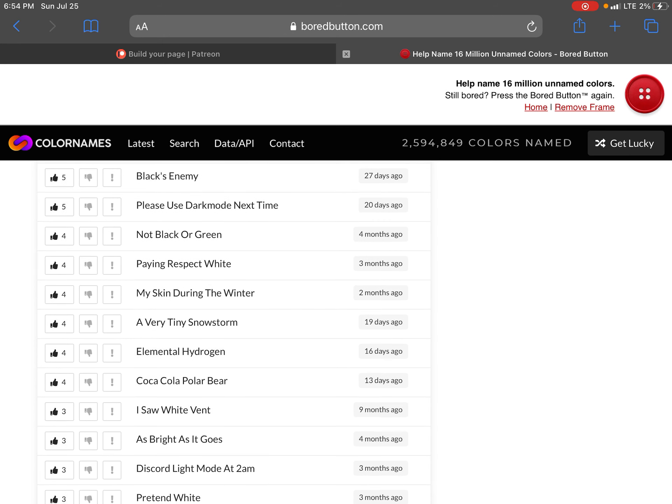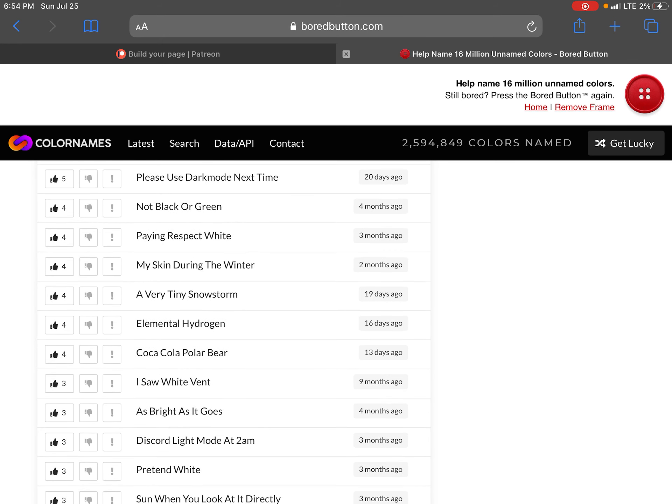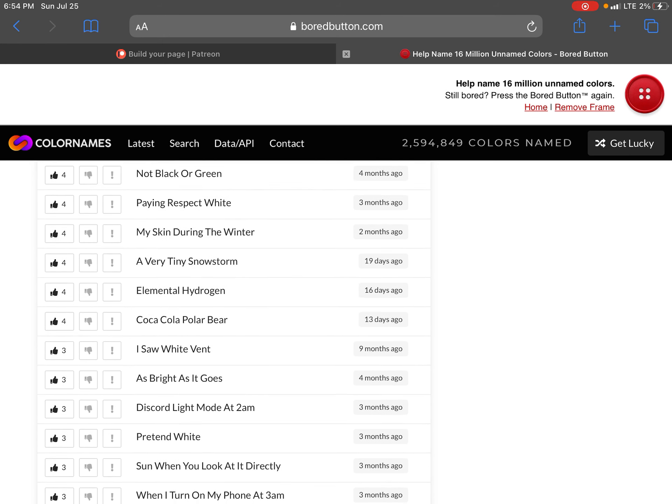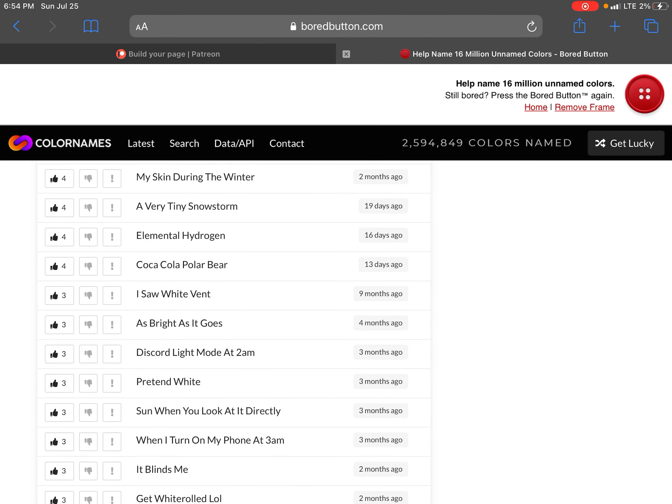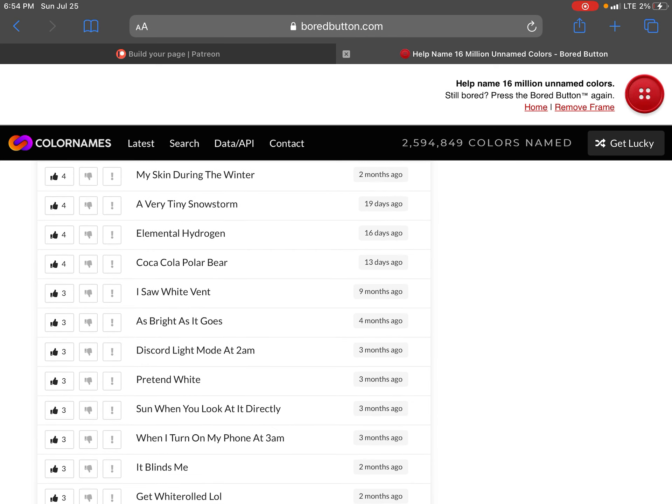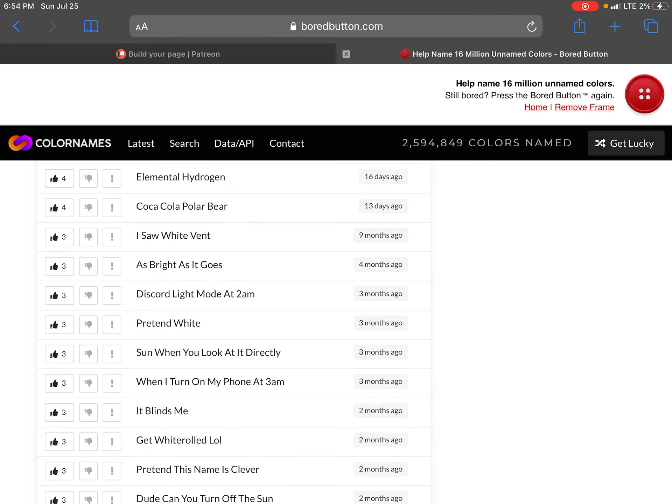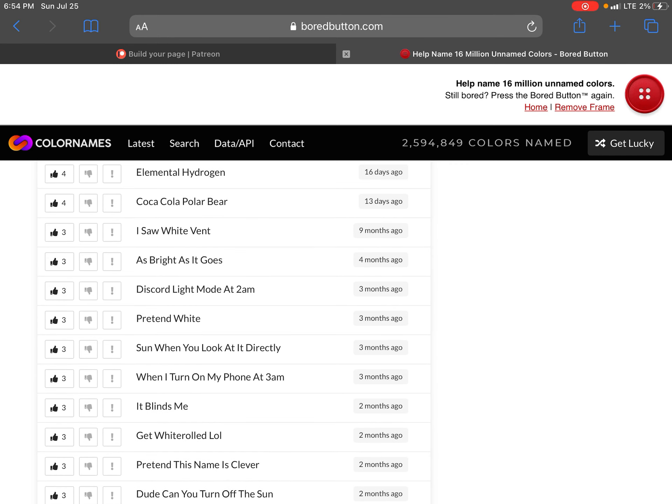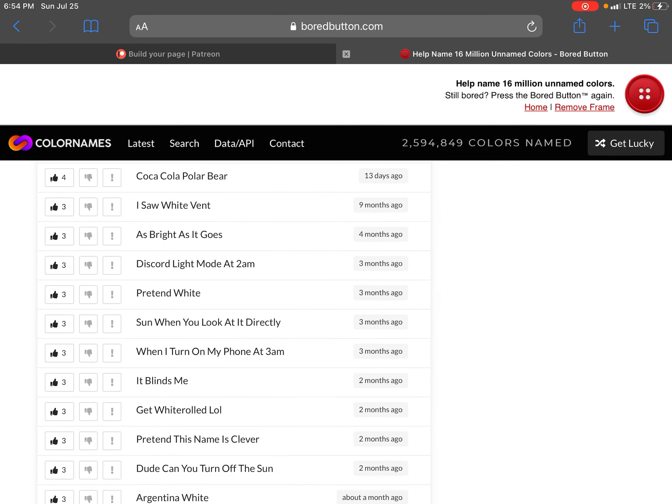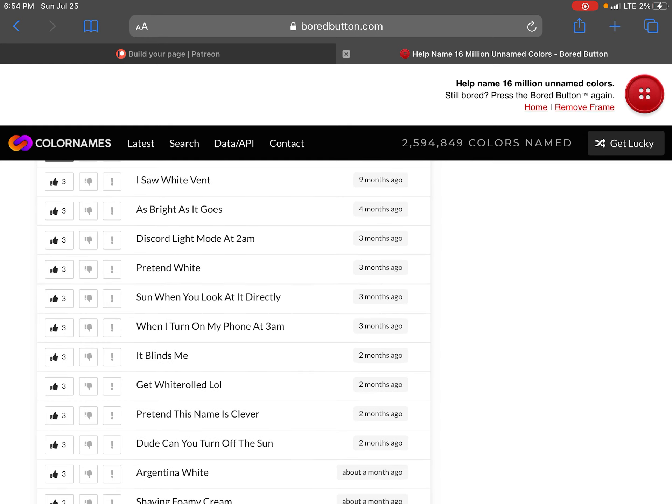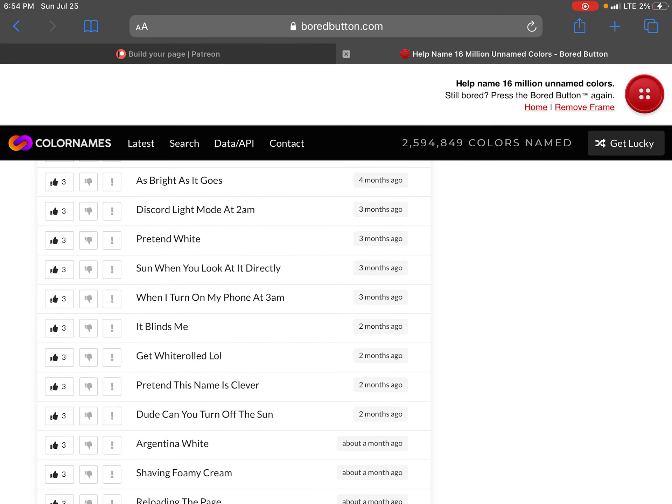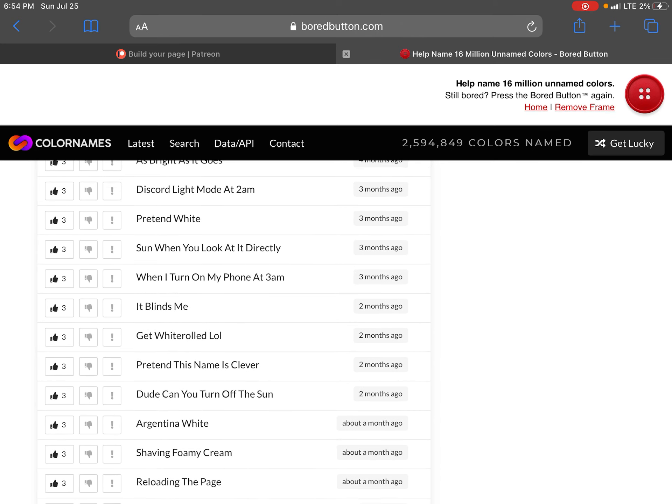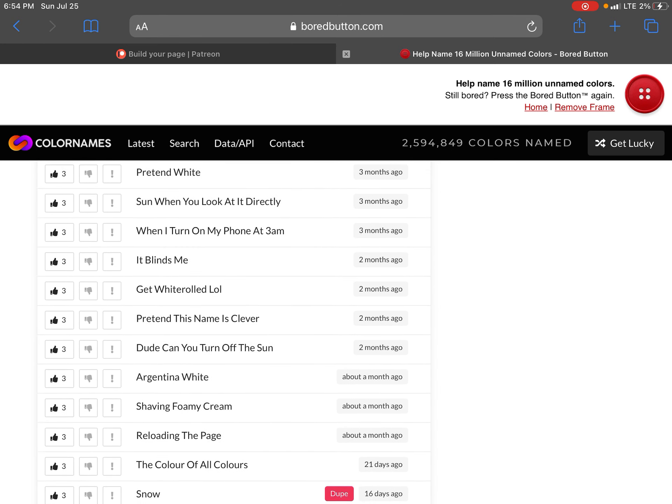It's white, be honest with you. Be honest you search this. Black enemy. Please use our next time. Not black or green. Paying respect white. My skin during the winter. A very tiny snowstorm. Elemental hydrosting. Coca-Cola polar bear. I saw white man. As bright as it goes.